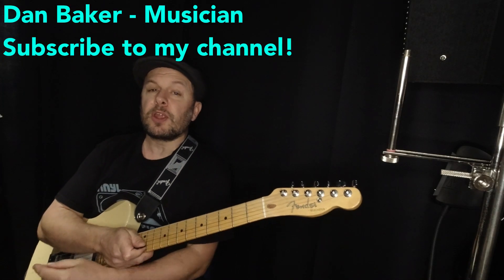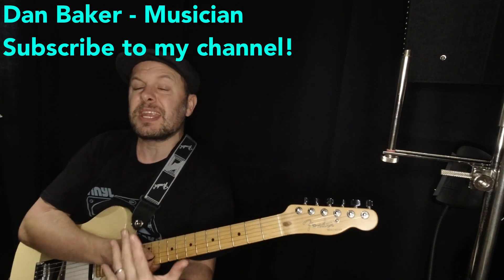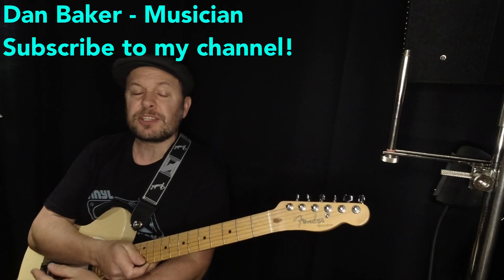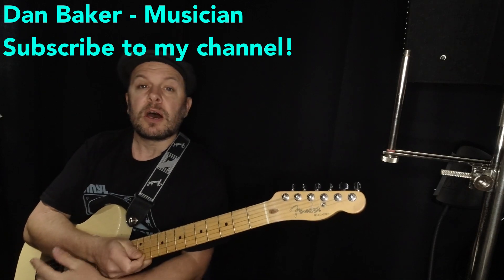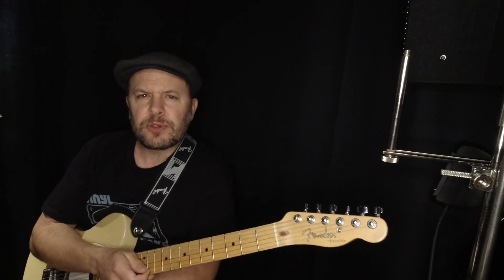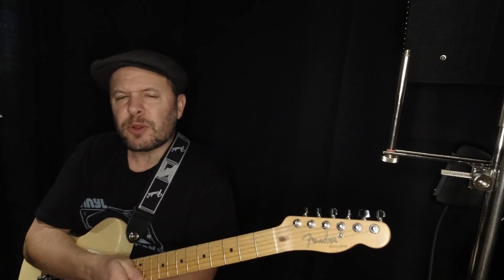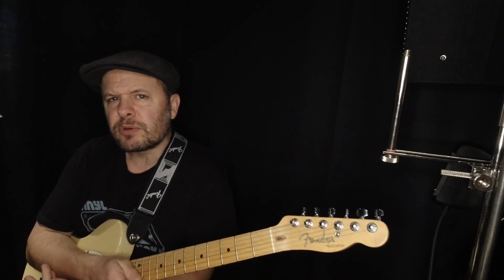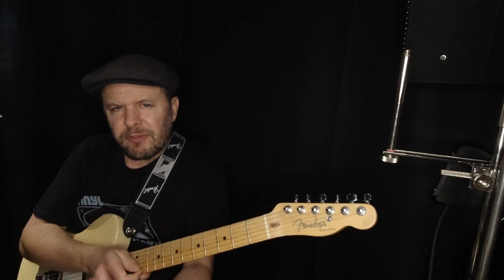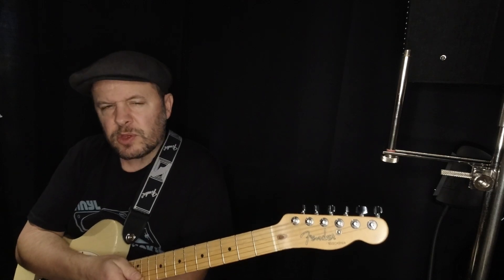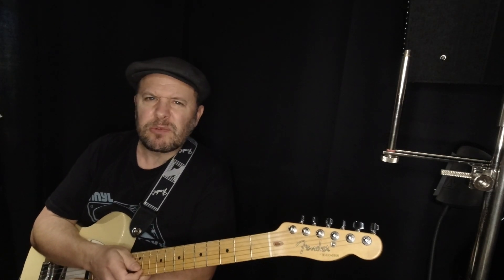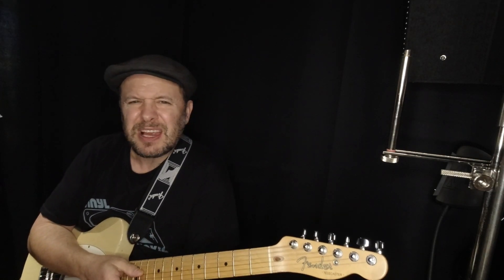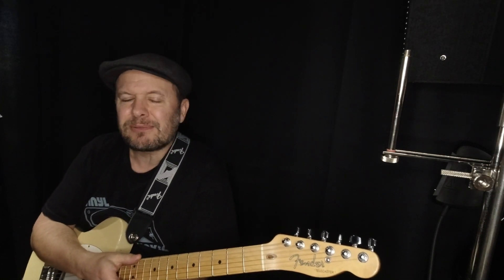I spoke to a mate of mine earlier who wants to get into online teaching on YouTube making tuition videos, and he said, well how do I get the sound of my voice to be really present on the recording because it sounds really echoey.